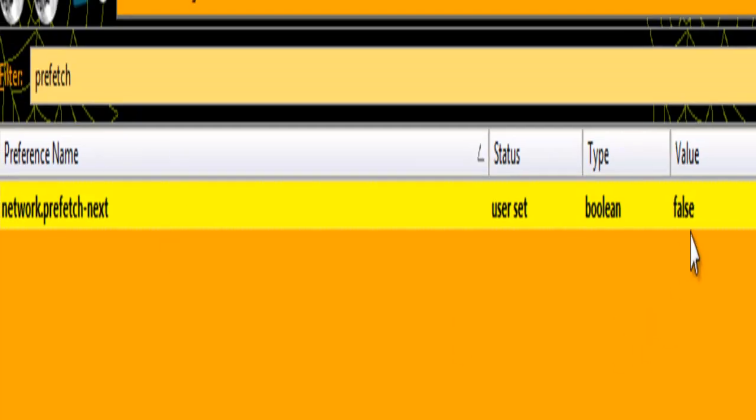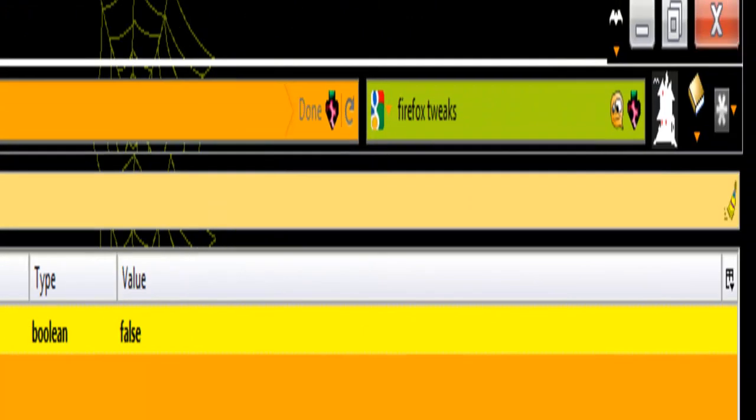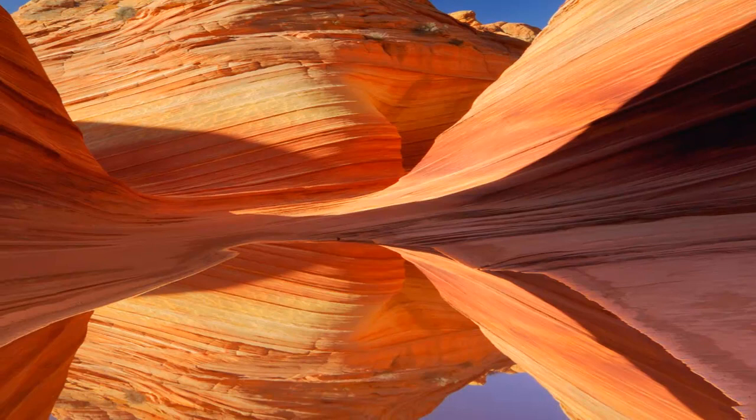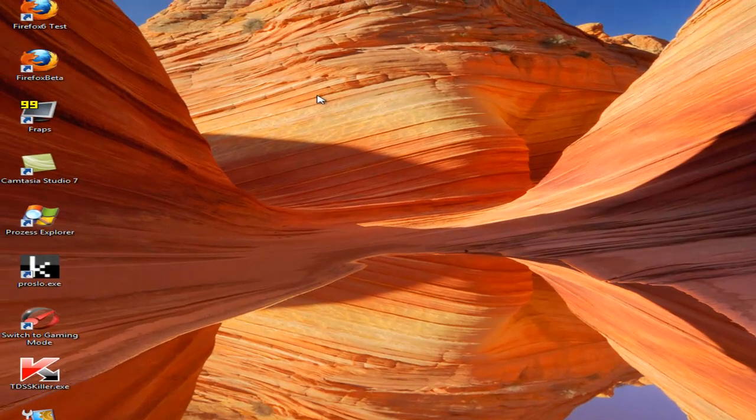So I already changed this and then you just close again your browser as usual and just restart it. And it's done.